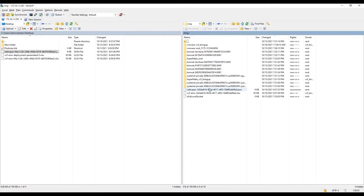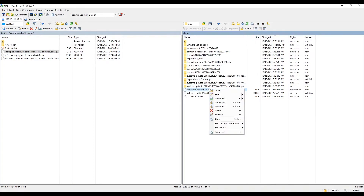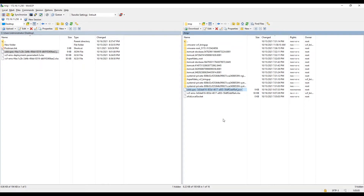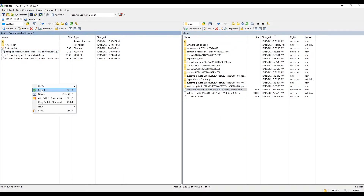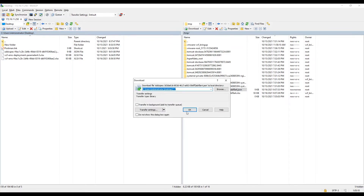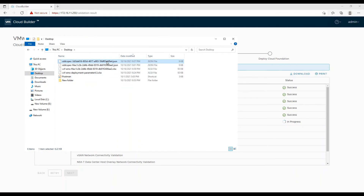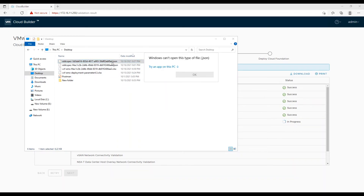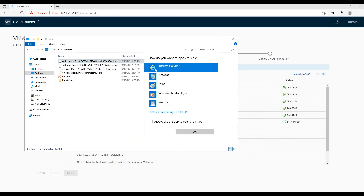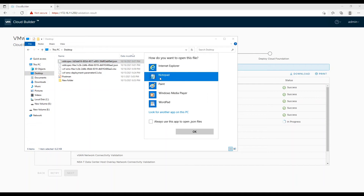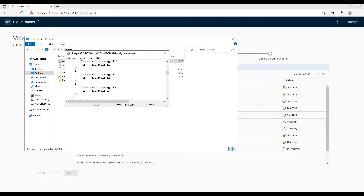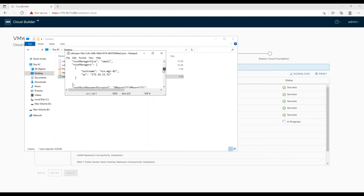Copy the file from cloud builder to your machine. After the copy is complete, it's time to edit the nsxt_spec parameter in the JSON spec file. Look for nsxt_spec — you will find 3 NSX managers are listed as we defined in the Excel sheet. Now we will remove 2 out of 3 and save the file.